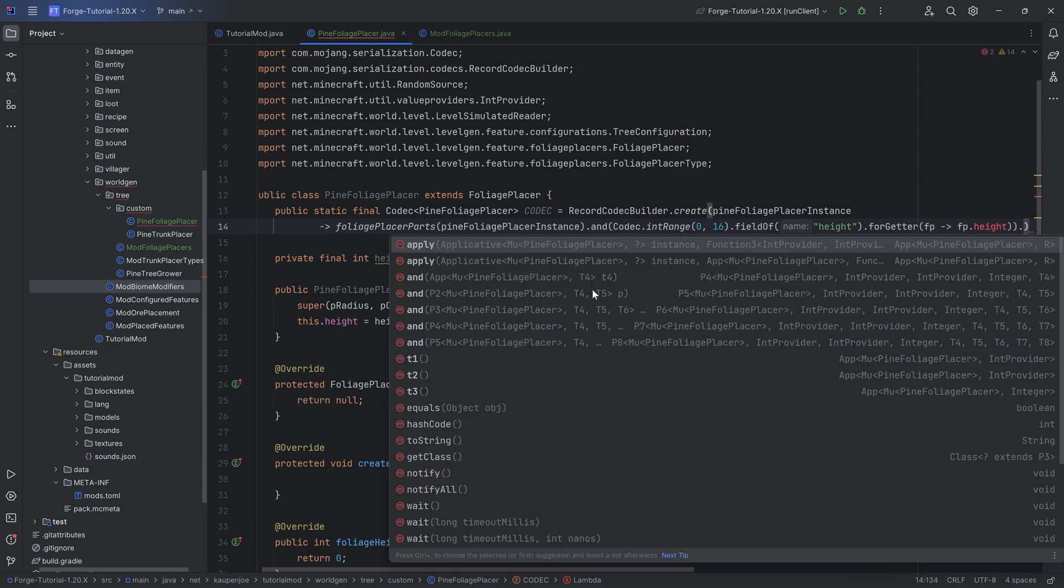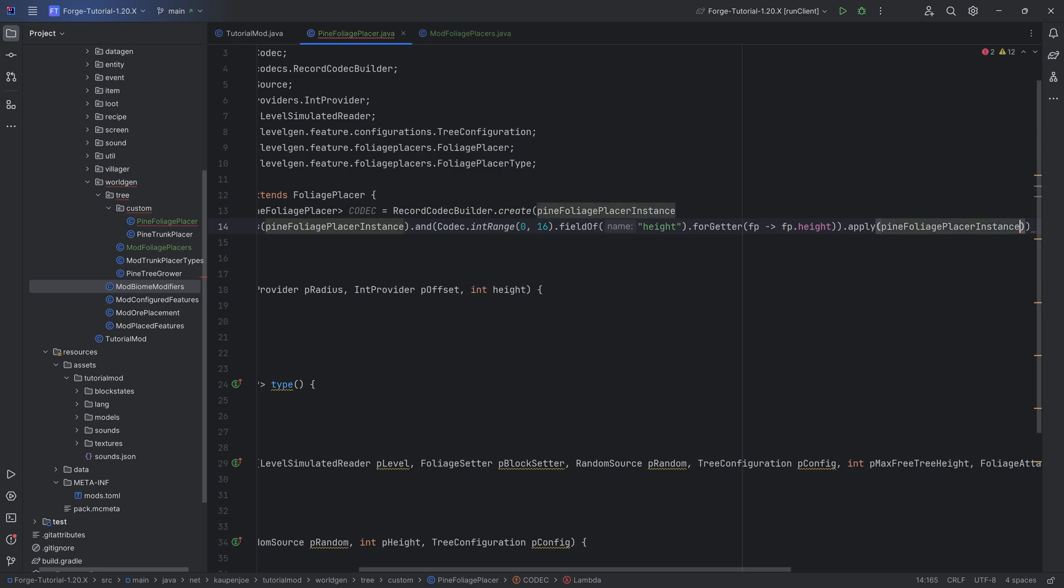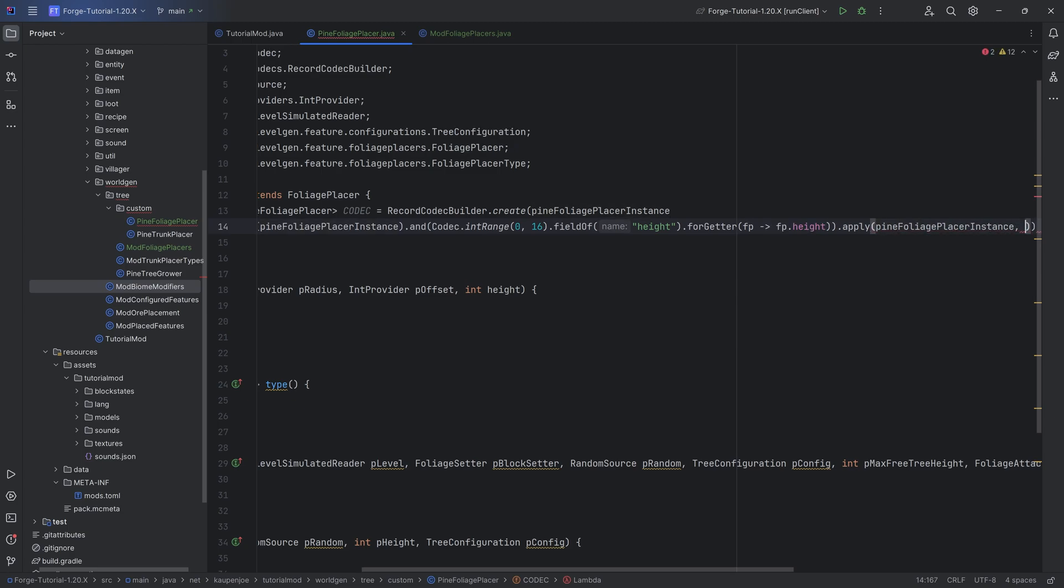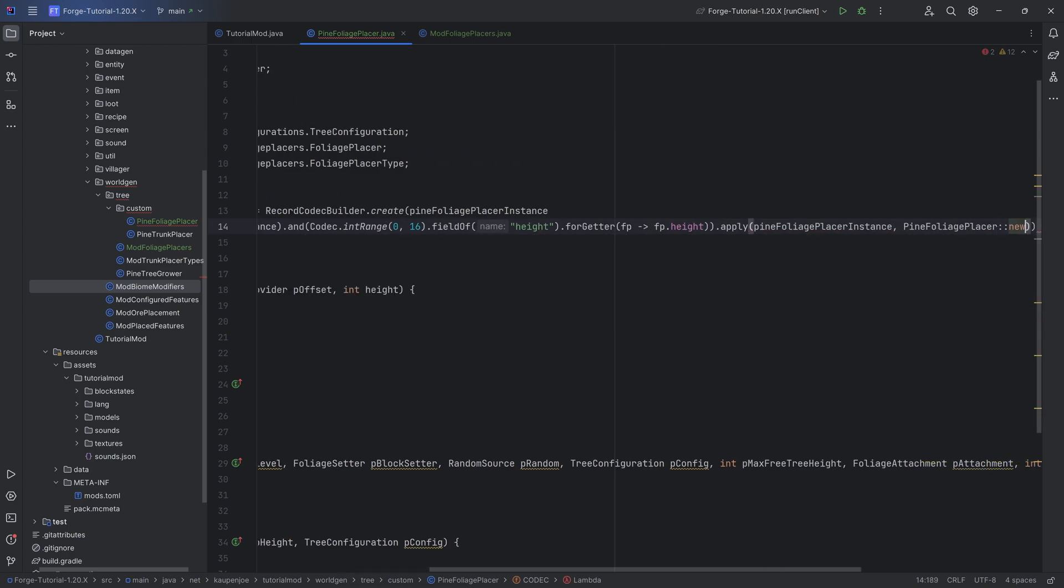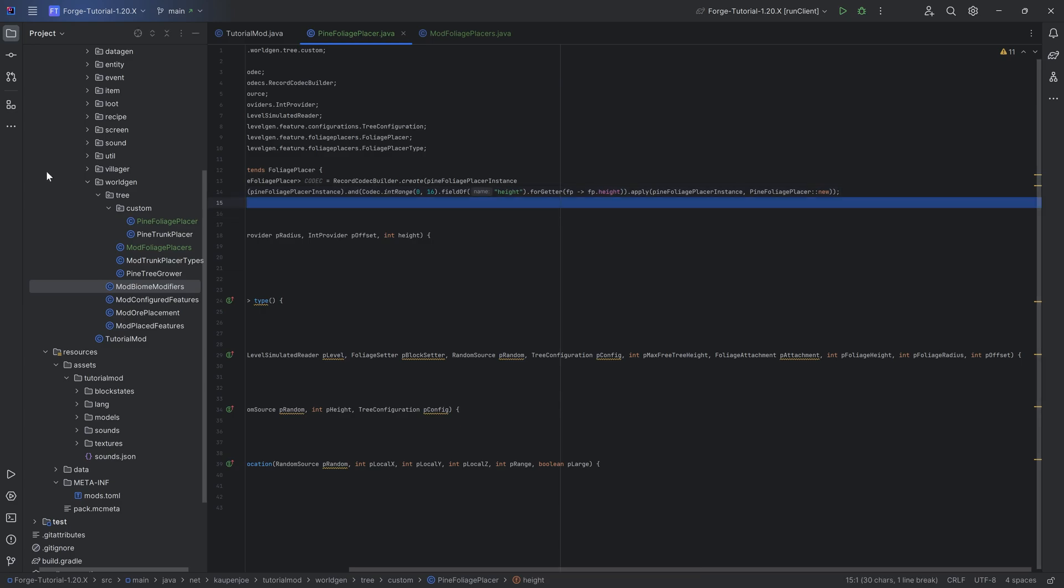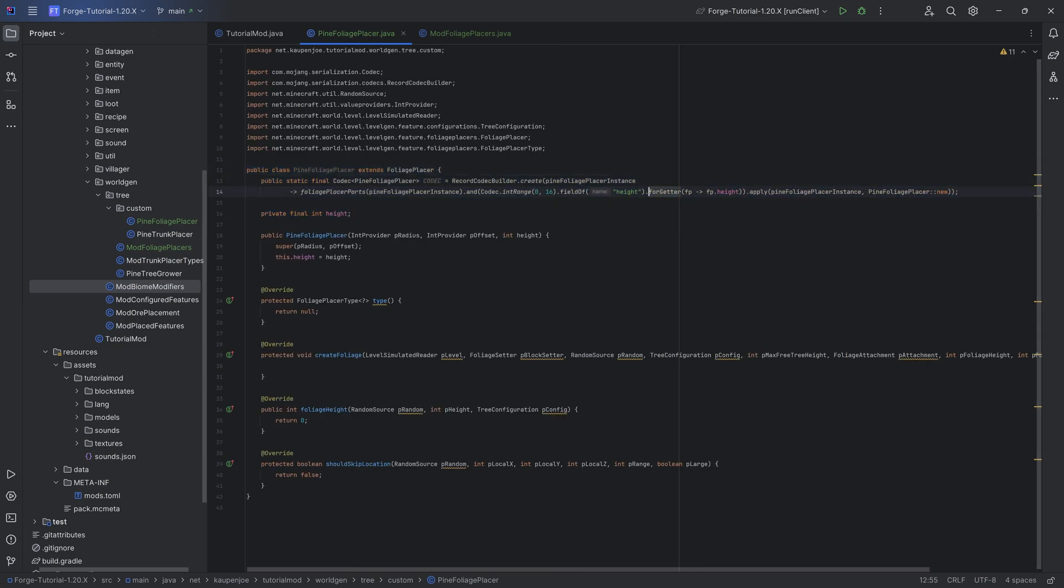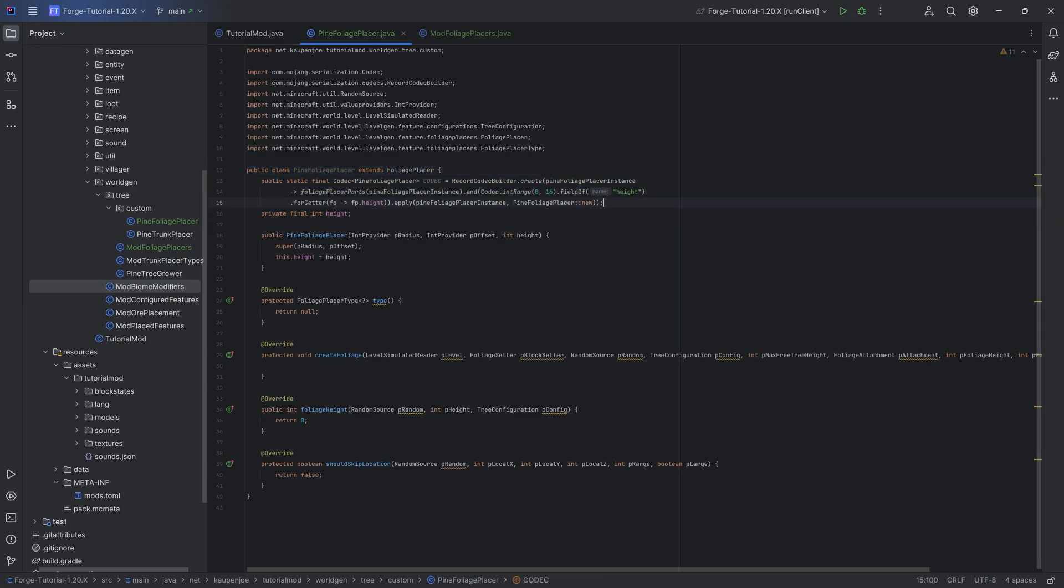After the second closing parenthesis, dot apply passing in the instance as well as the pine foliage placer colon colon new, ending it with a semicolon. And all of a sudden no more errors should be present.